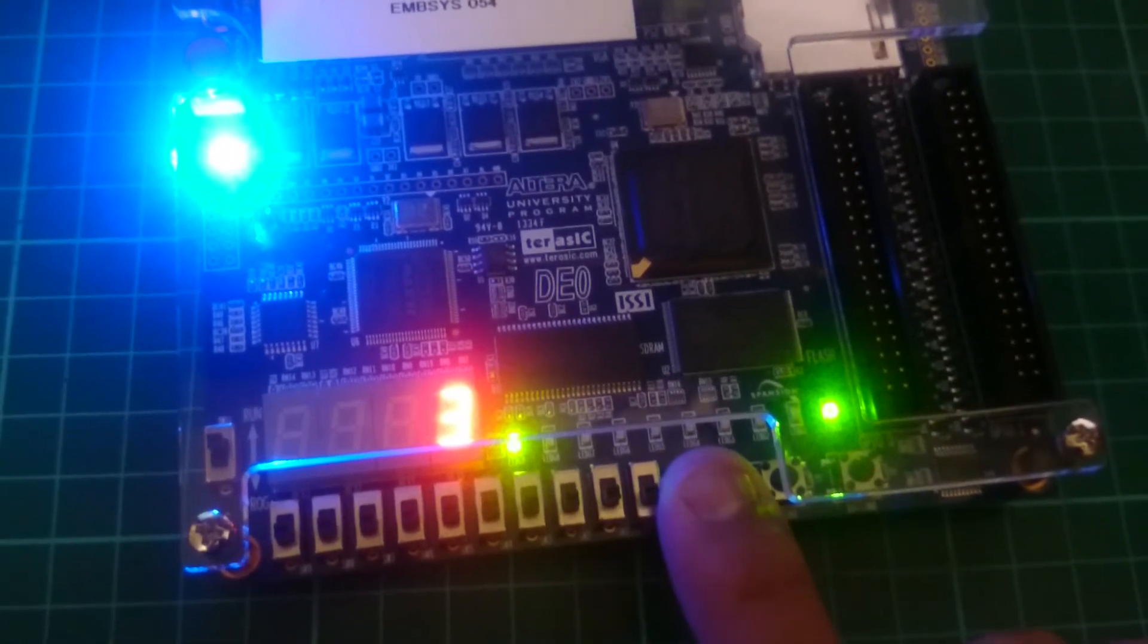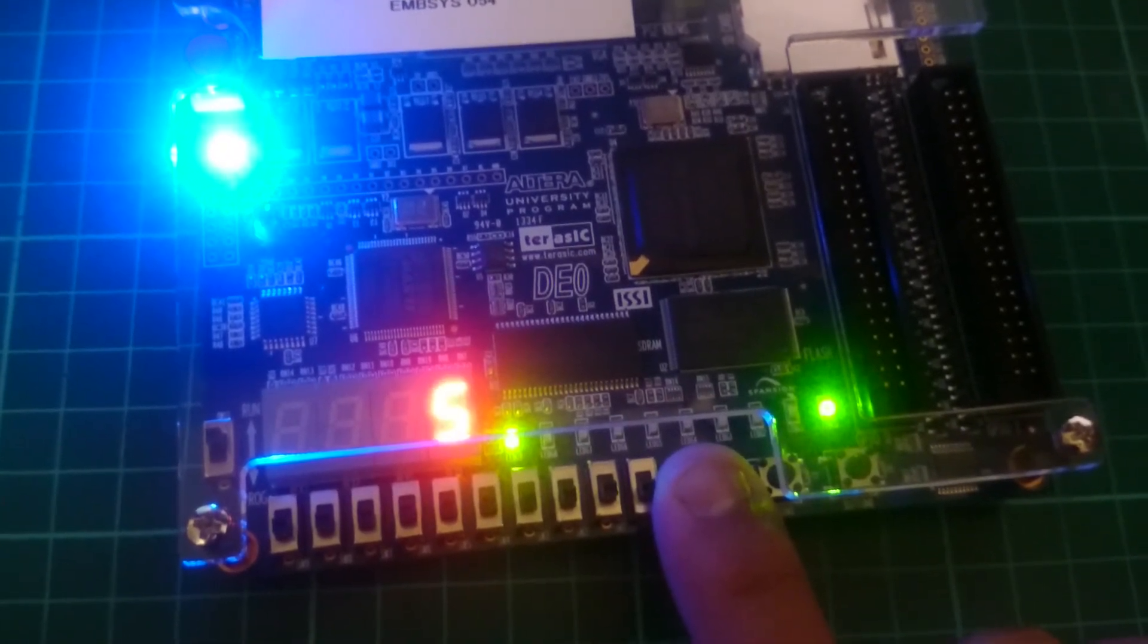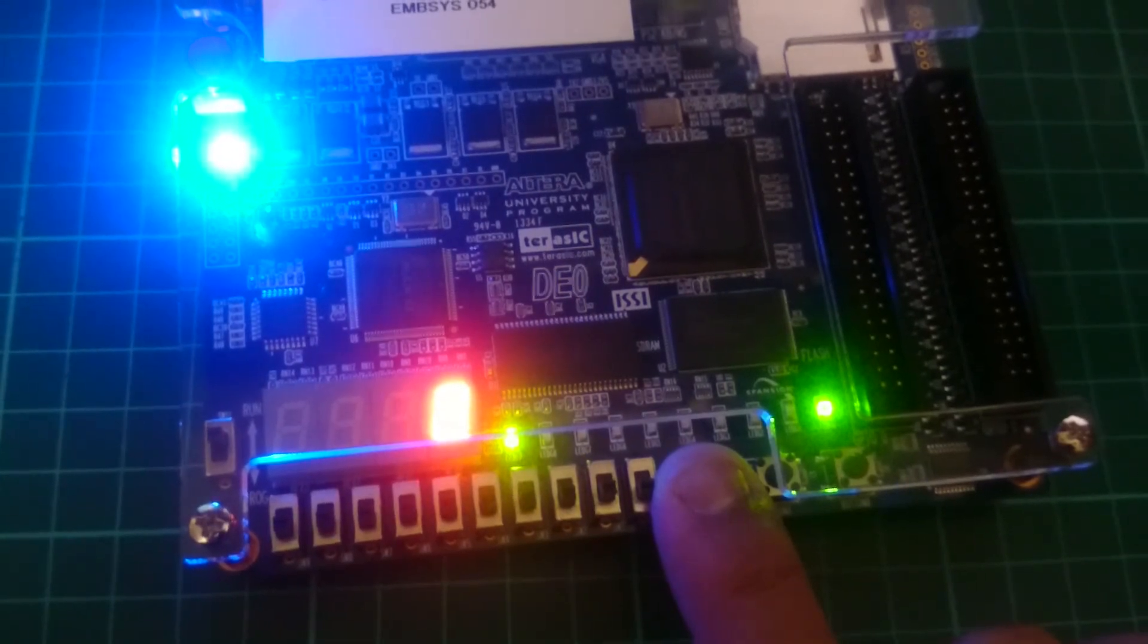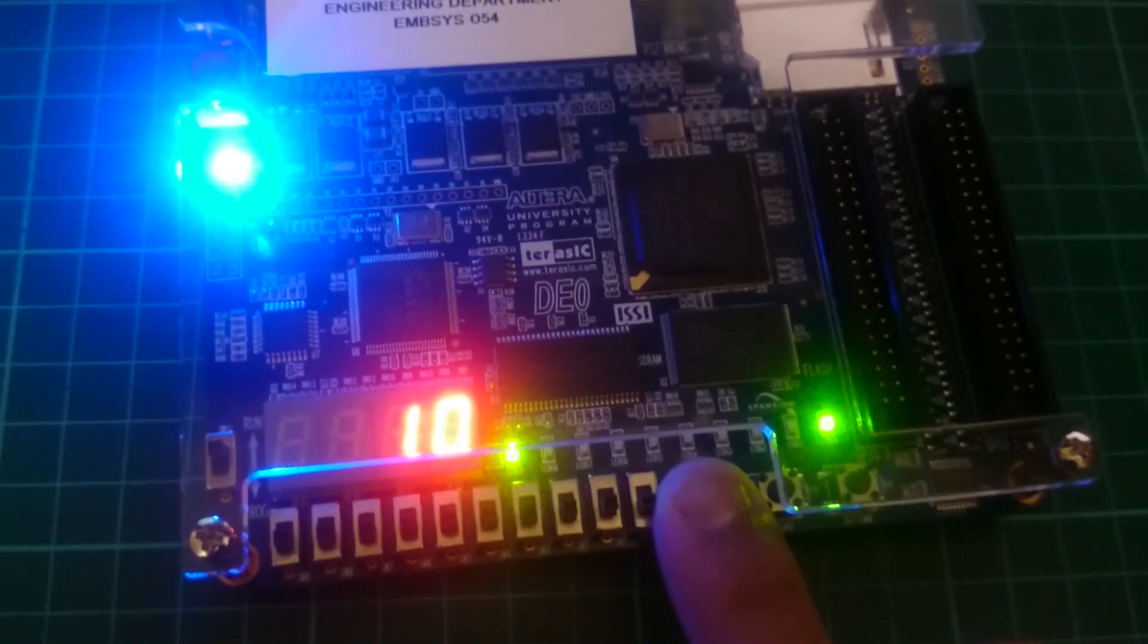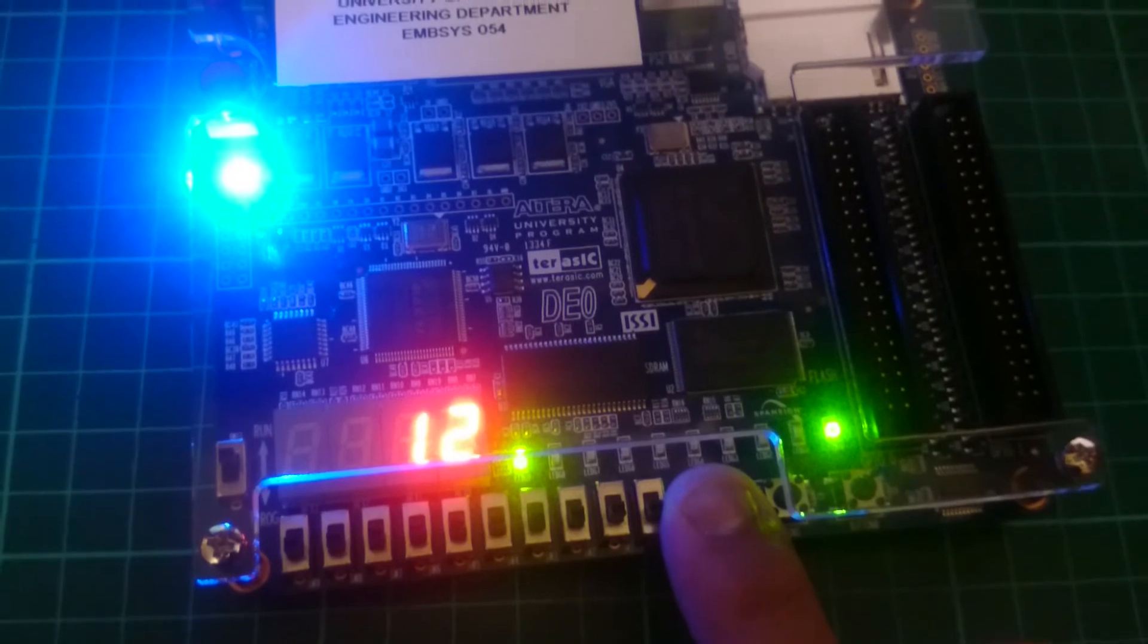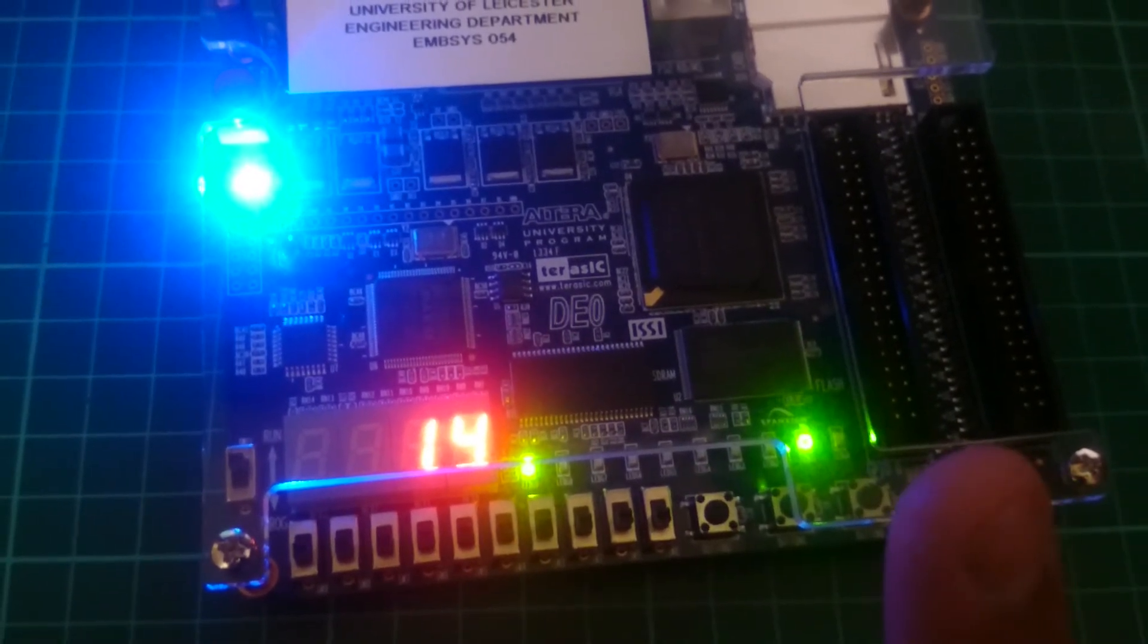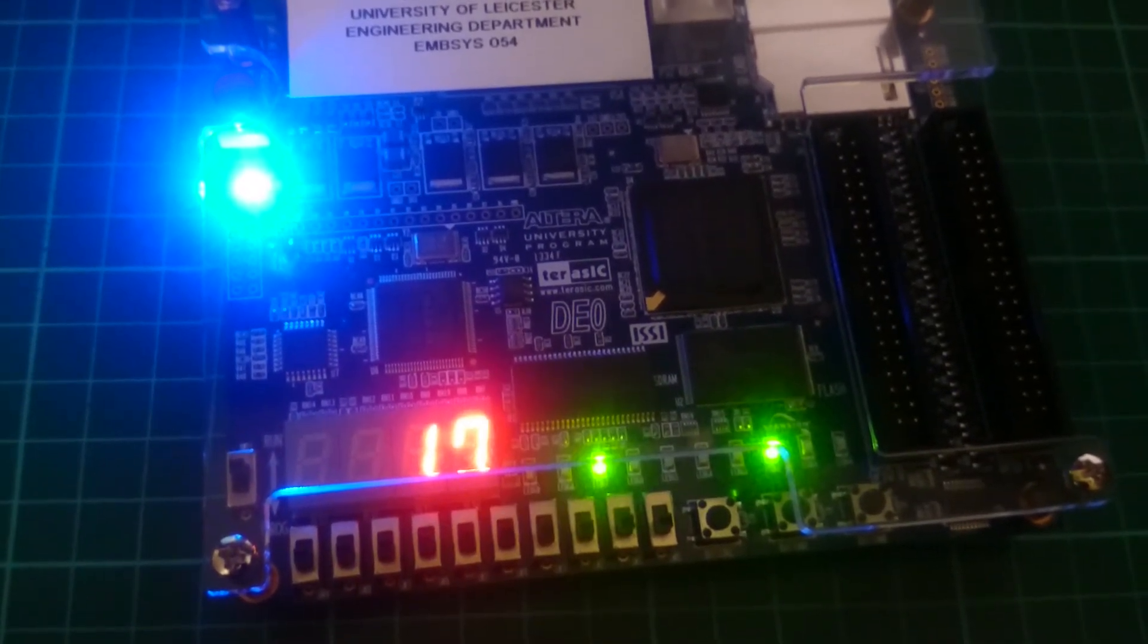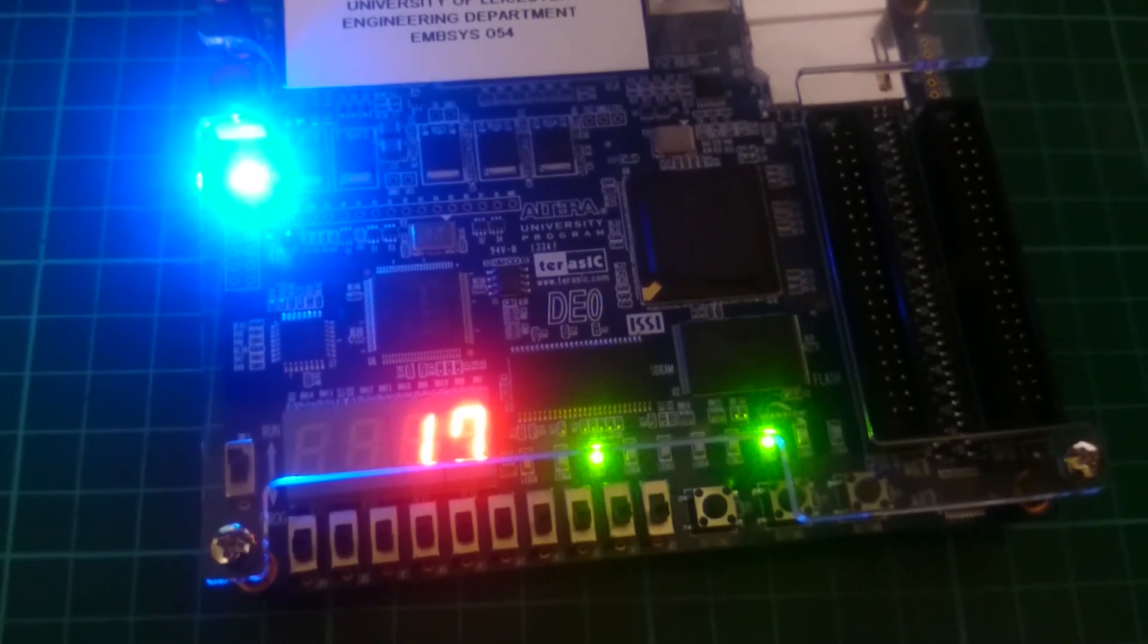And once more. Hold it for 10 seconds. There we go. And it's stuck in that state.